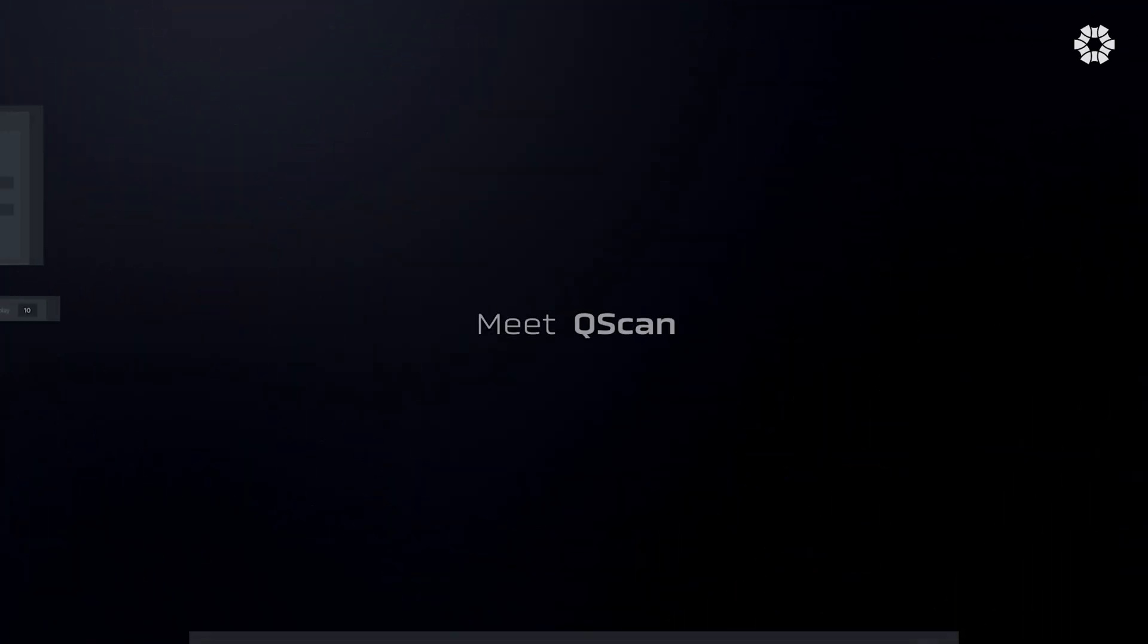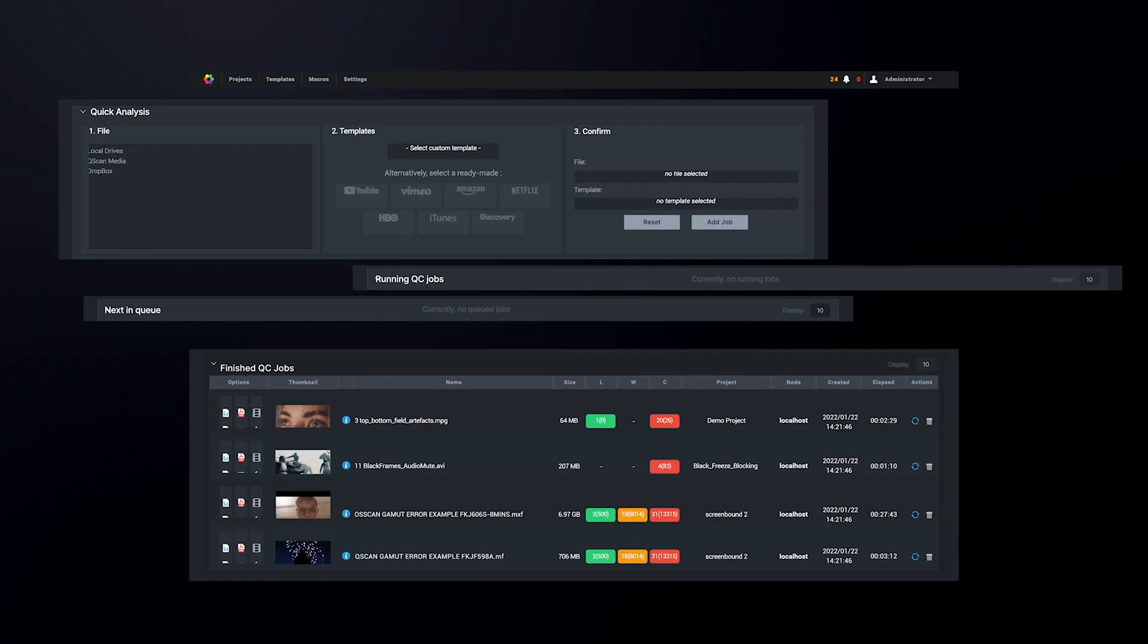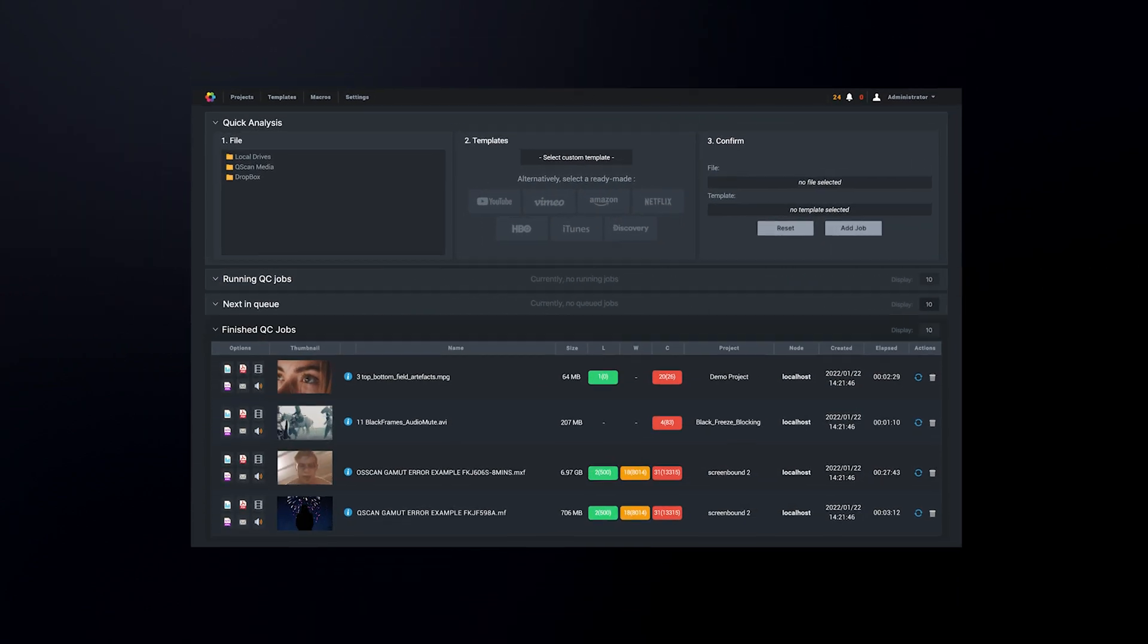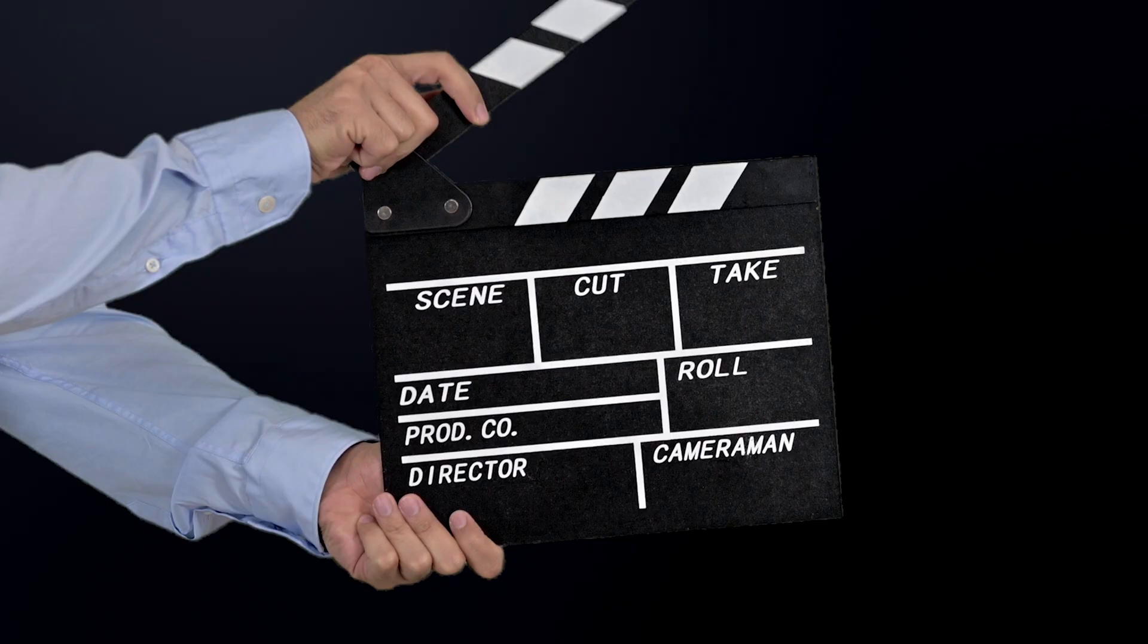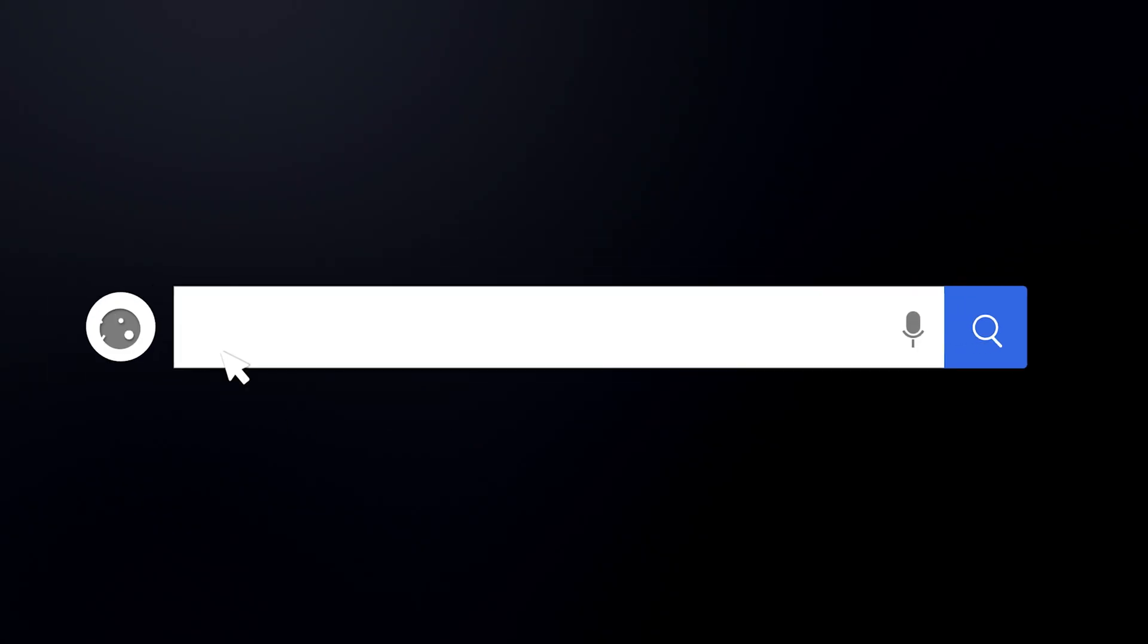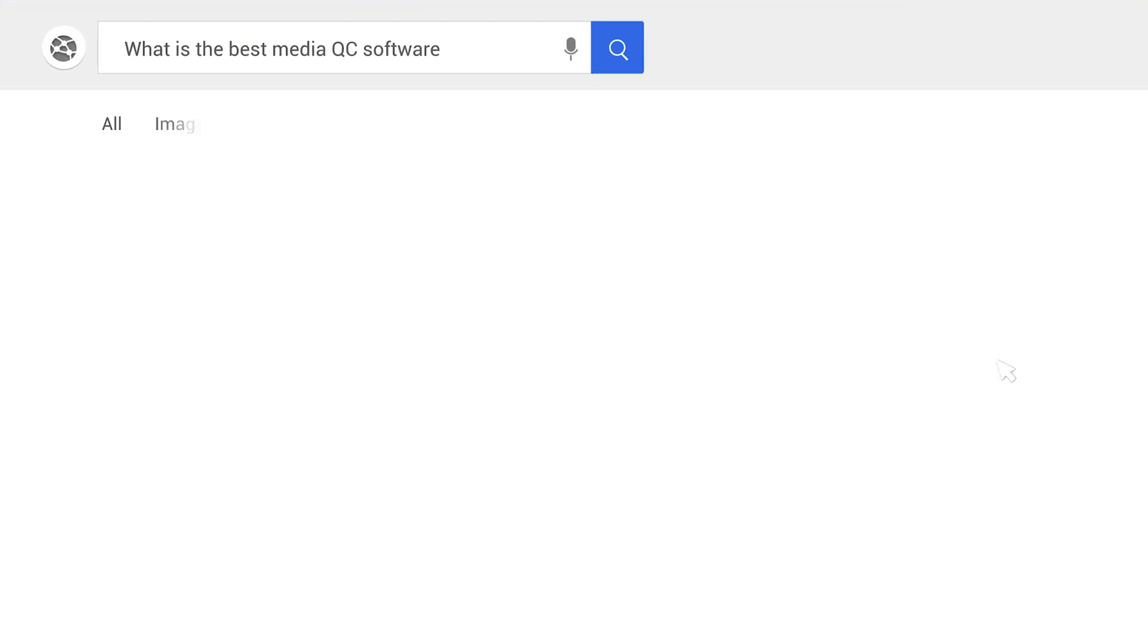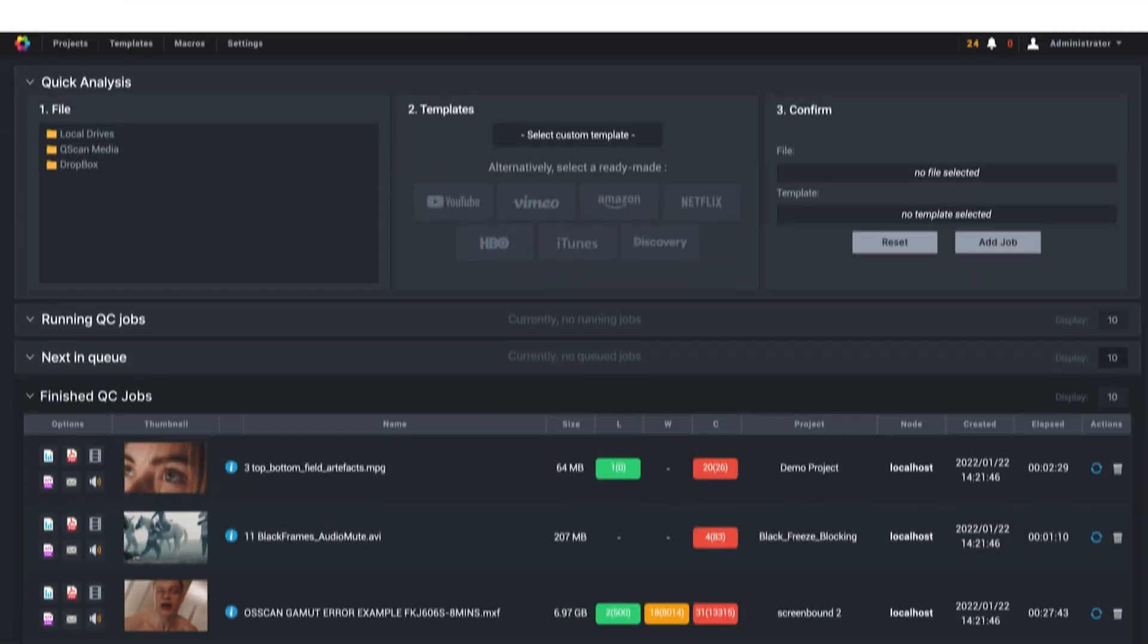Meet Qscan, the quality control software packed full of features for outfits of all sizes from a one-man band all the way up to a Hollywood-level production. As the only QC solution that runs in a web browser, Qscan can check your media quality anytime, anywhere.